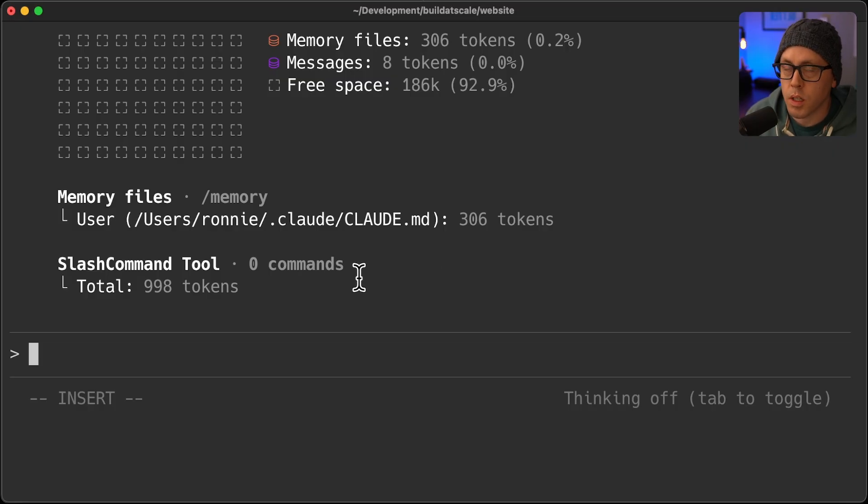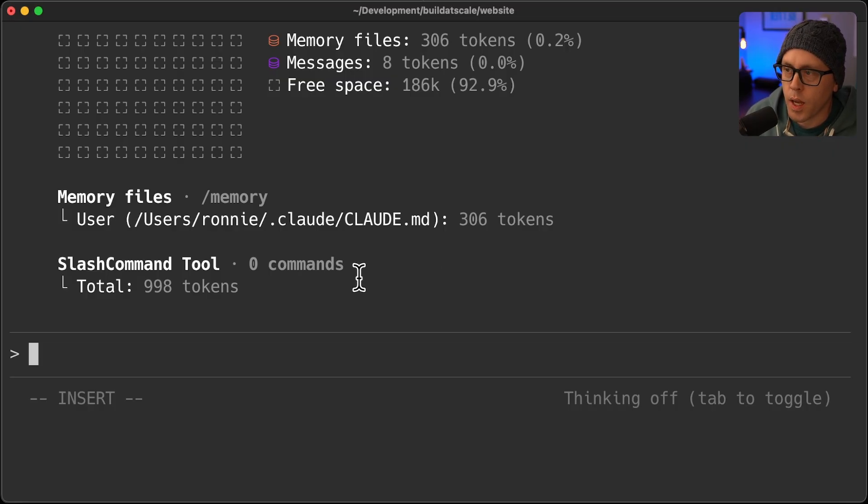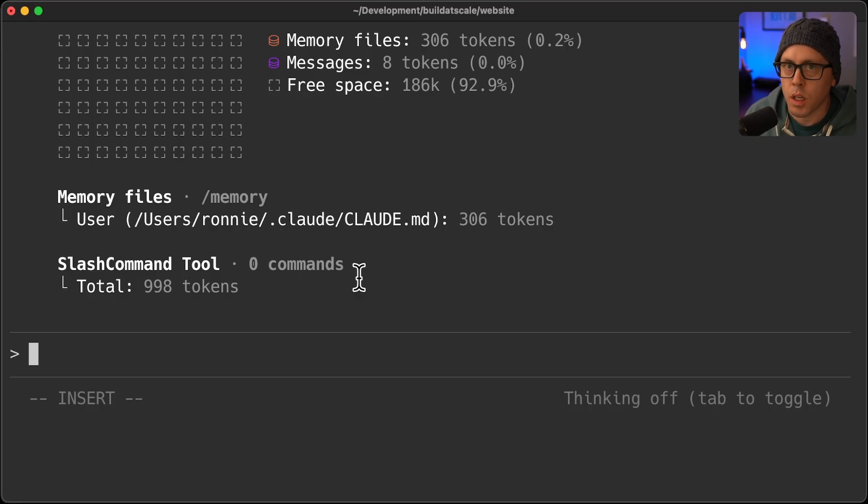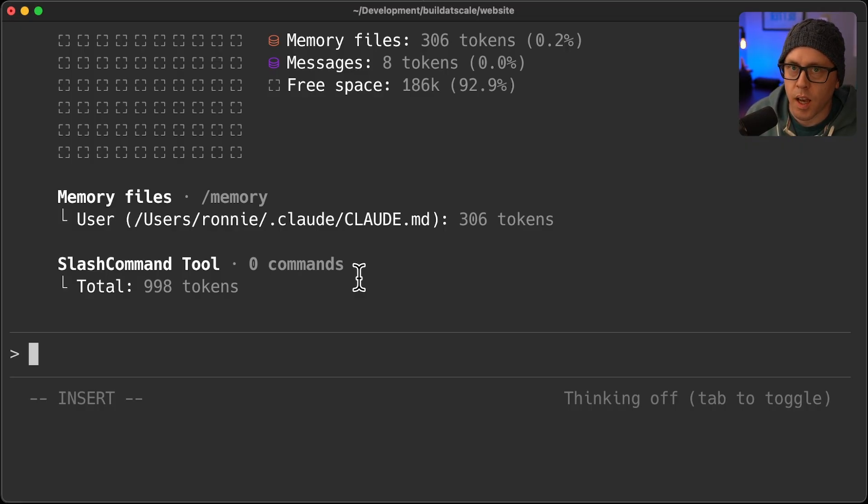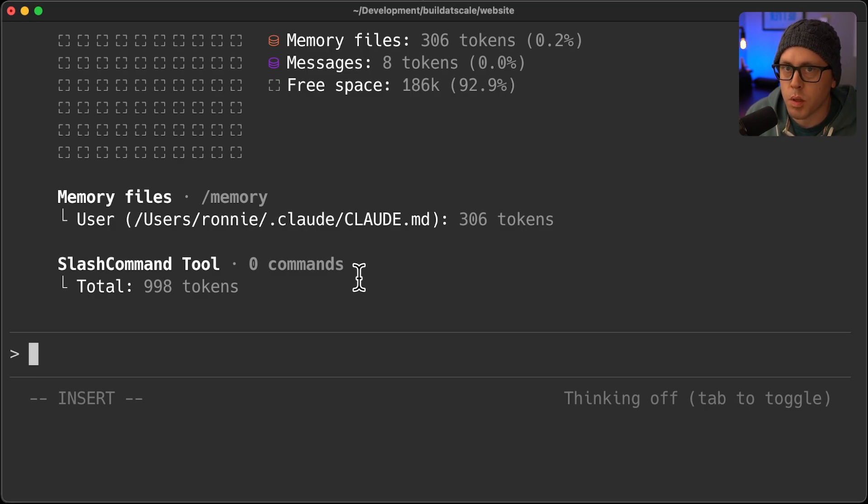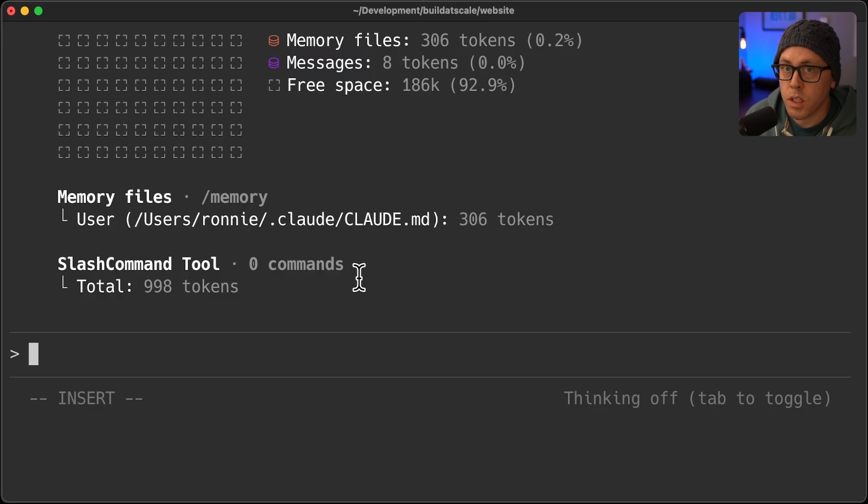Now, this plugin is obviously extremely small, but if you had a very large plugin or many plugins across different marketplaces, you can see how that would allow you to free up your context if you're not using all of those plugins at once.